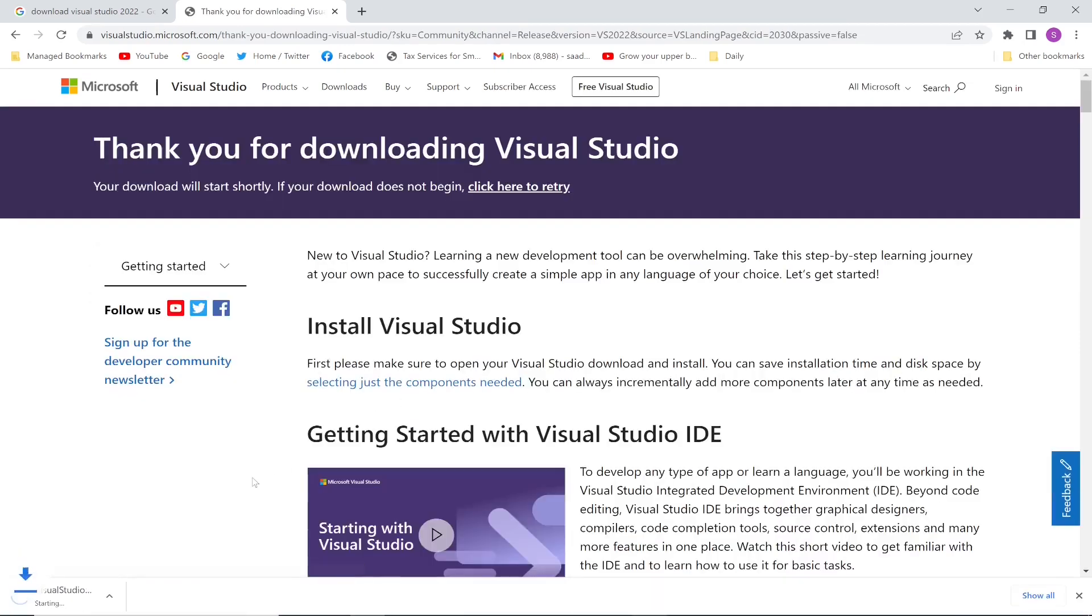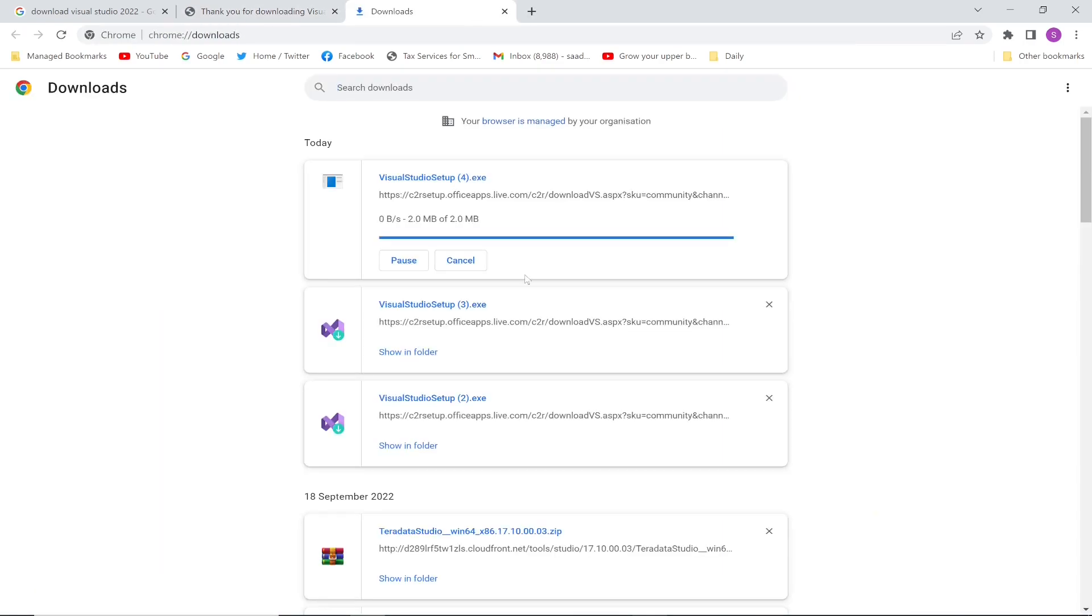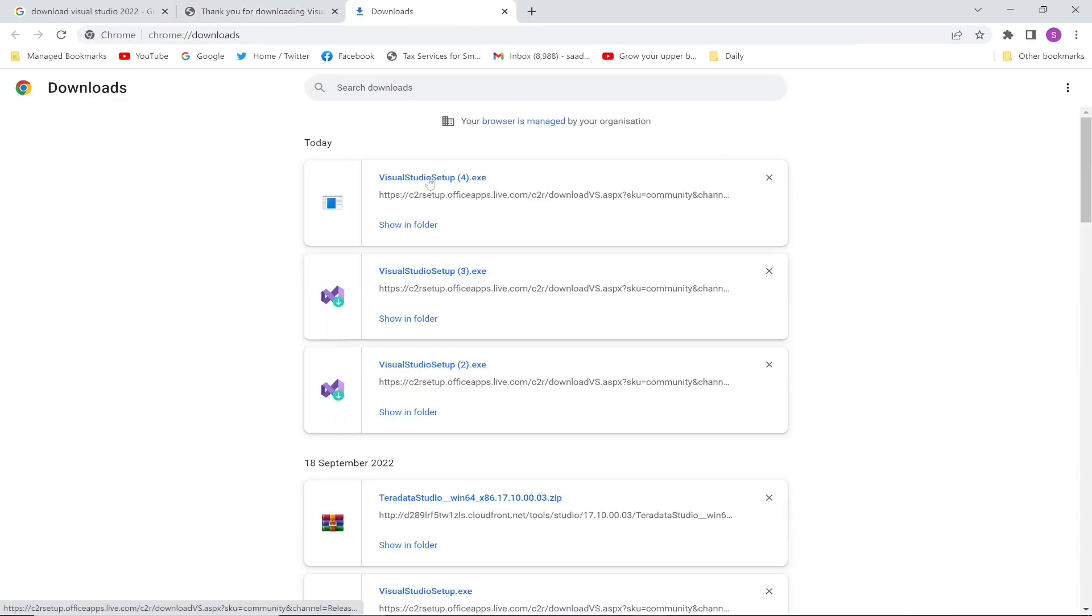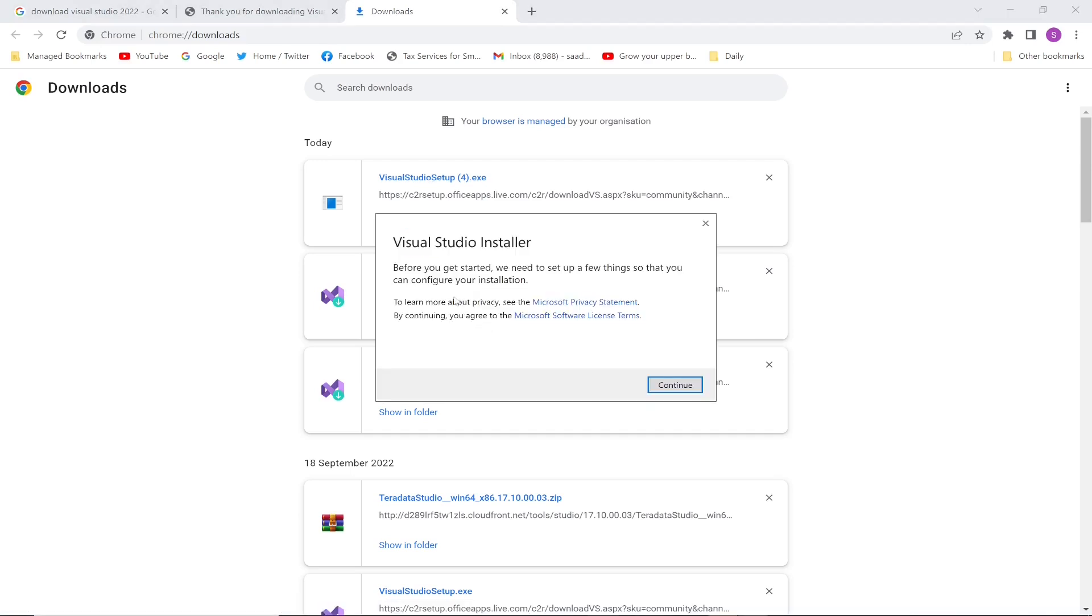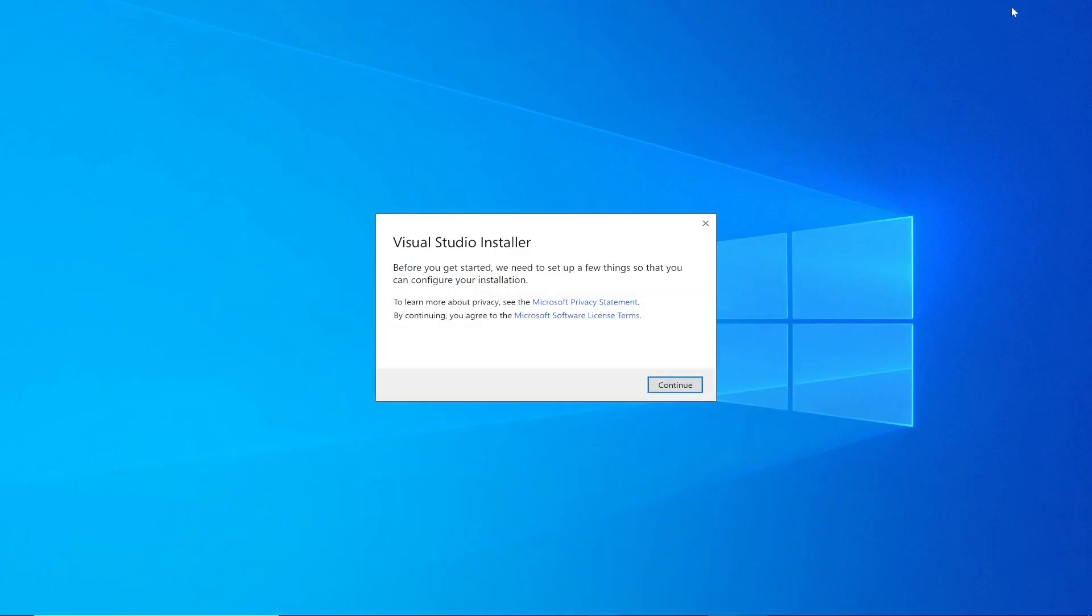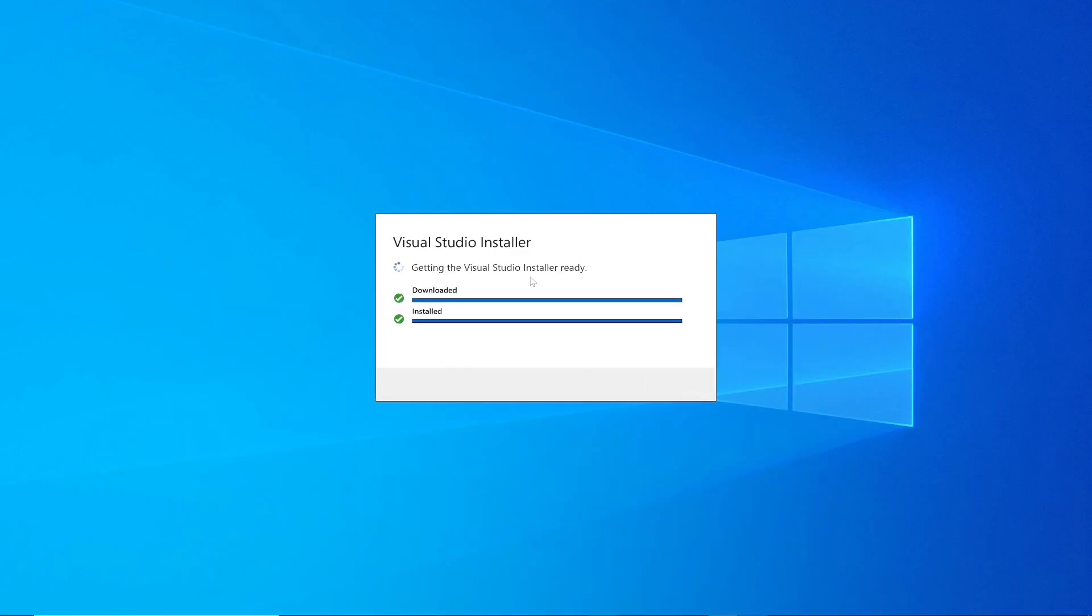This is going to open the installer, so I'm going to open this installer. Then afterwards you have to click Continue, so the installation process has been started.